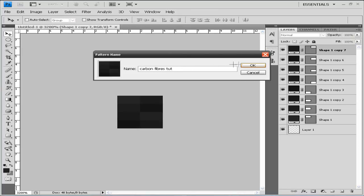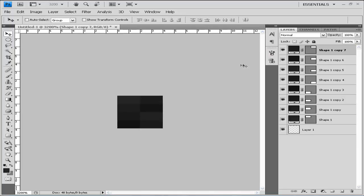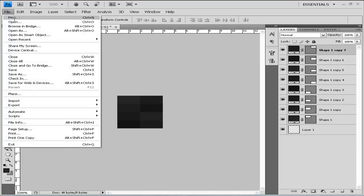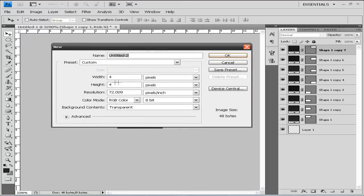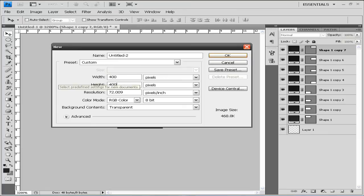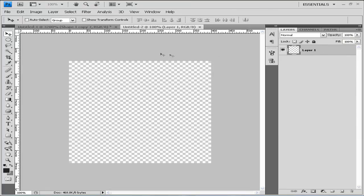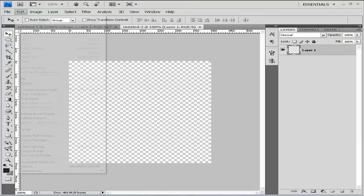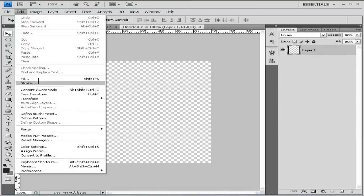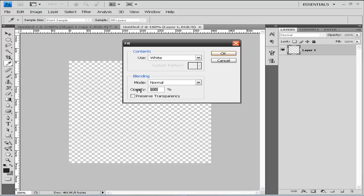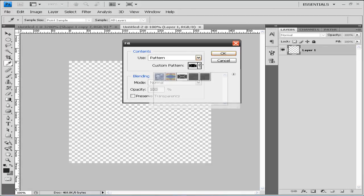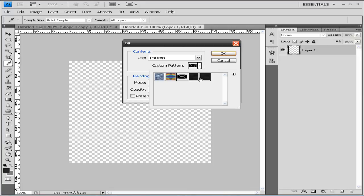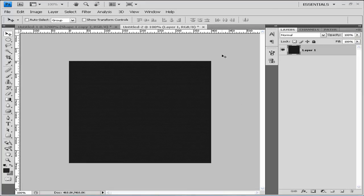OK, now we're going to go to our new file and we're going to say, let's say 400 by 400 and click OK. And then we're going to go to Edit, Fill, and we're gonna use a pattern and we will select our newly made carbon fiber pattern.